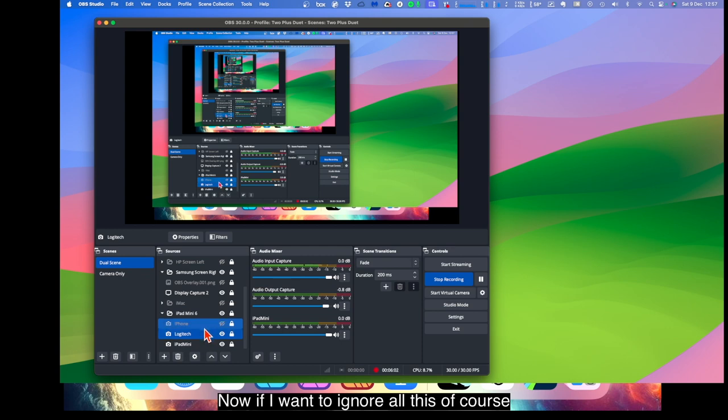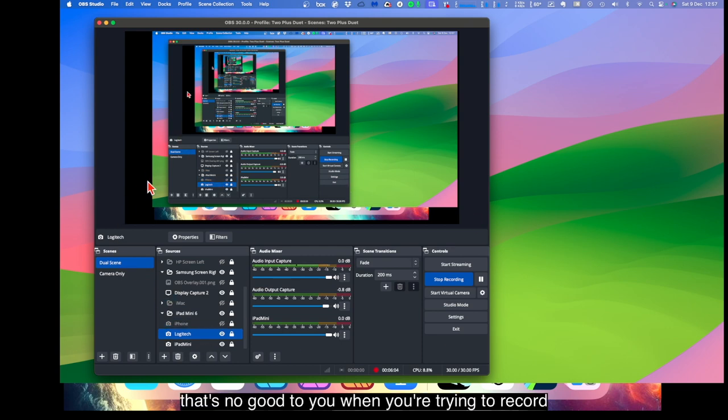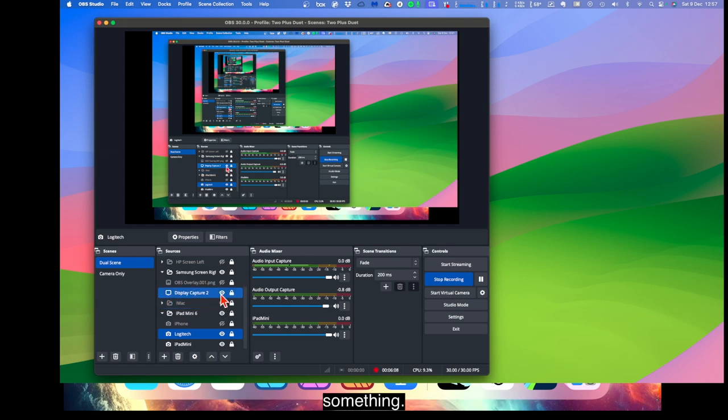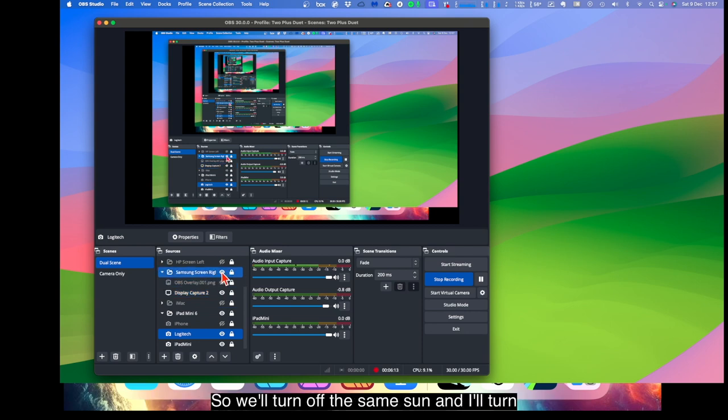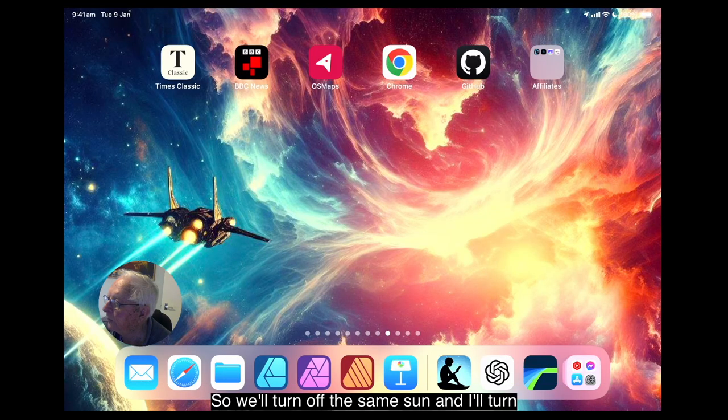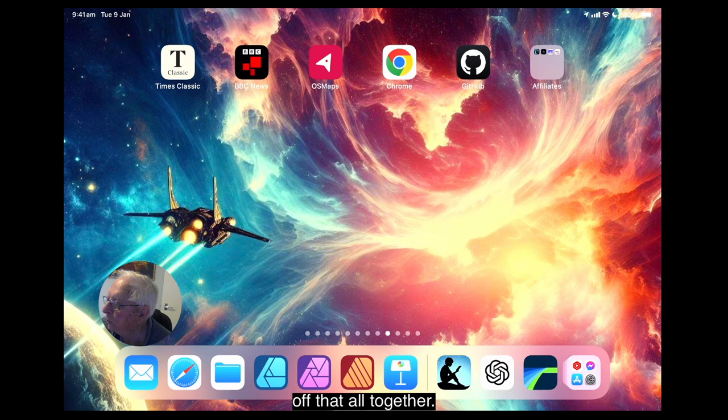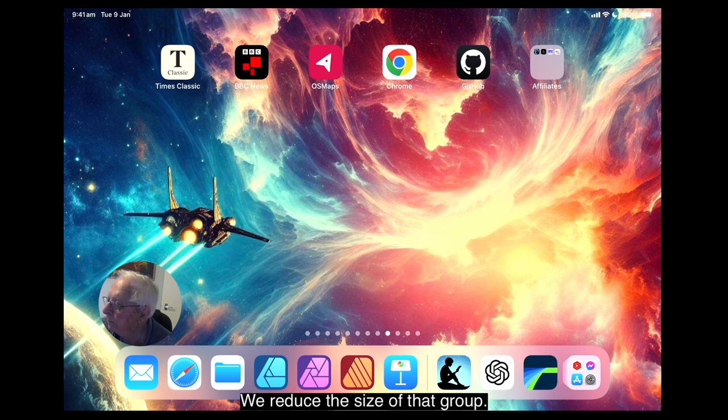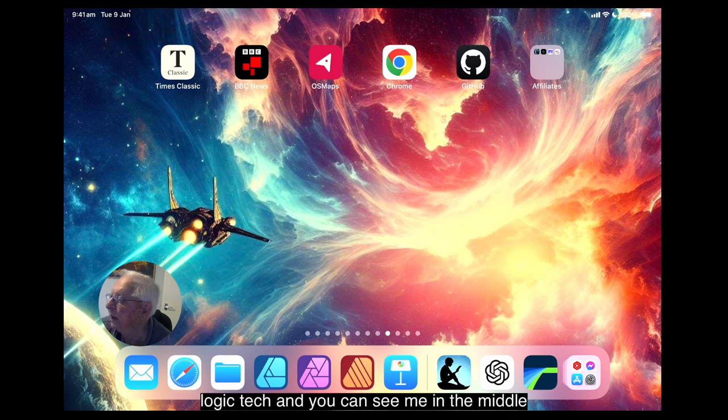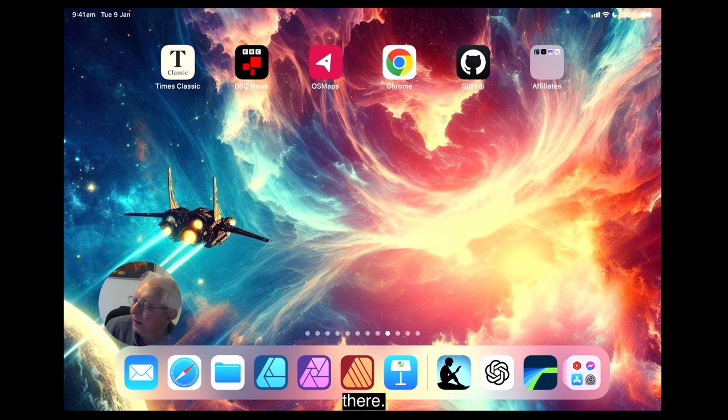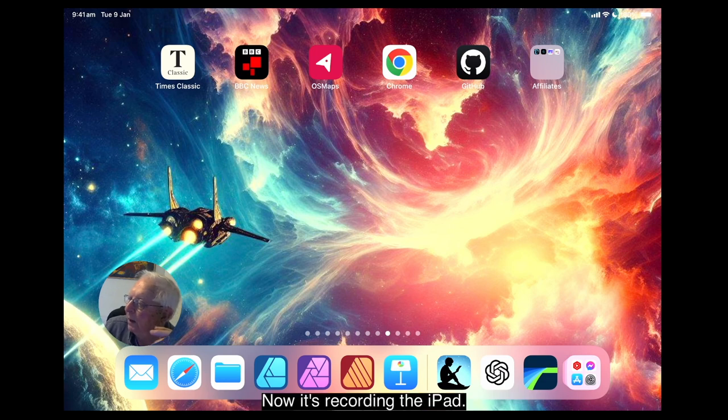Now if I want to ignore all this, of course that's no good to you when you're trying to record something. Let me show you what happens when you record something. So we'll turn off the Samsung, and I'll turn off that all together. Reduce the size of that group. So we've just got the iPad mini 6 and the Logitech. And you can see me in the middle there. Now it's recording the iPad.